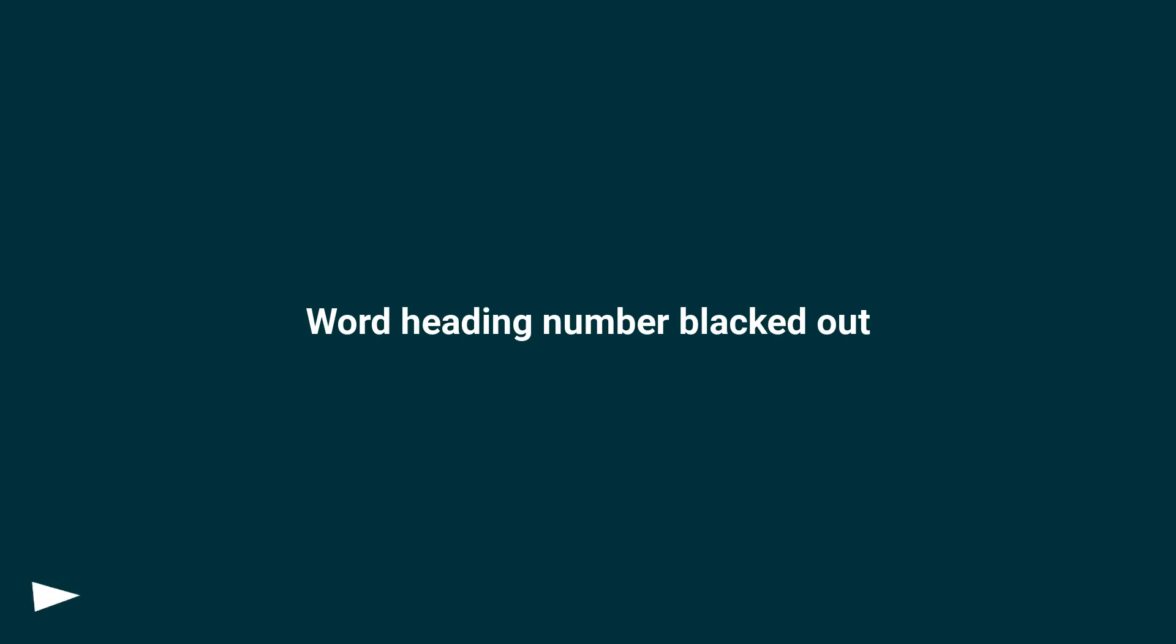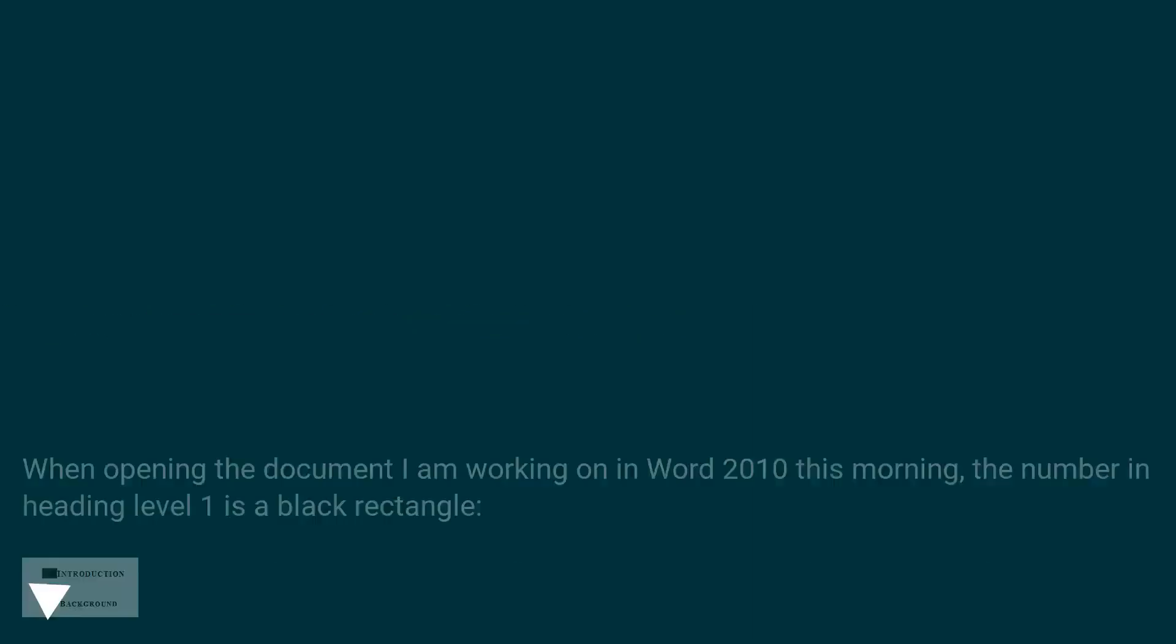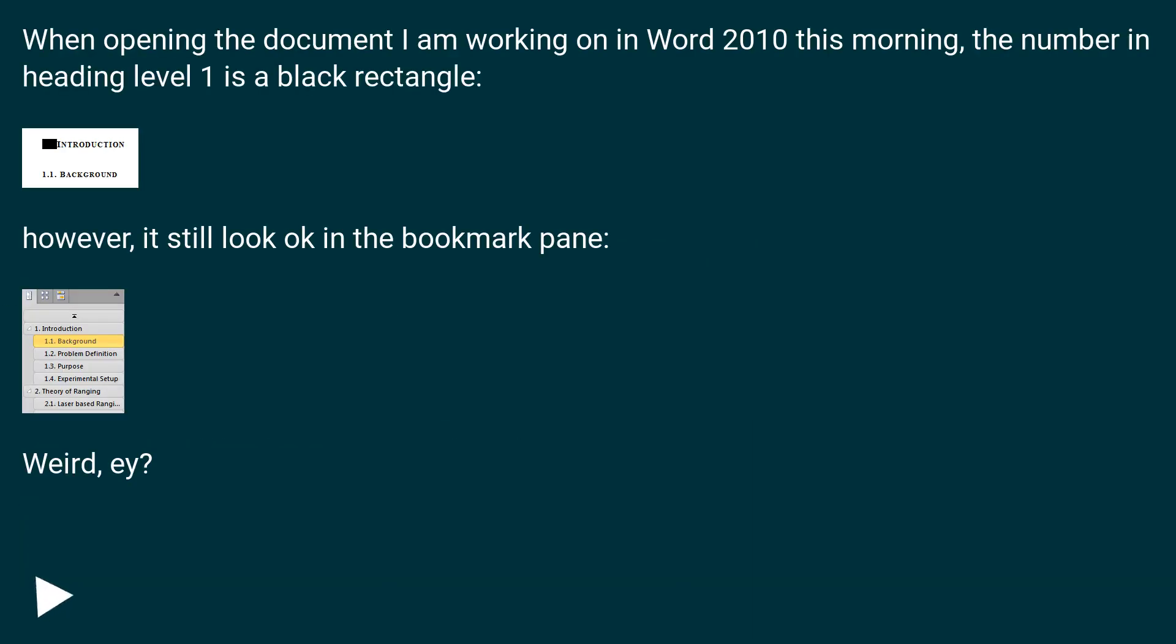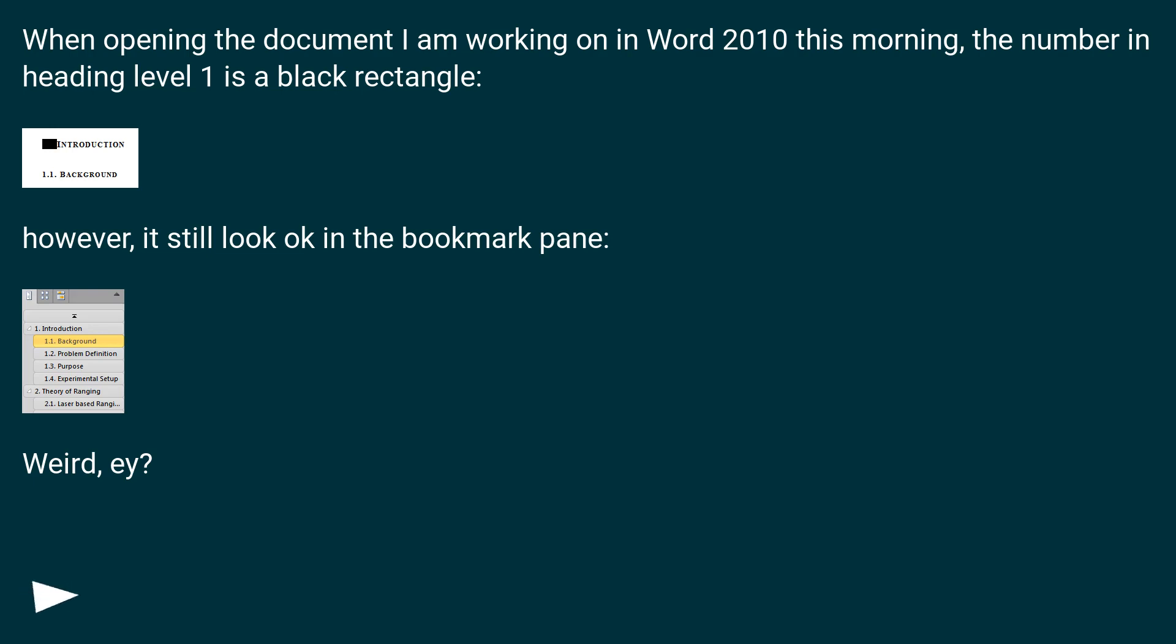Word heading number blacked out. When opening the document I am working on in Word 2010 this morning, the number in heading level 1 is a black rectangle. However, it still looks okay in the bookmark pane.